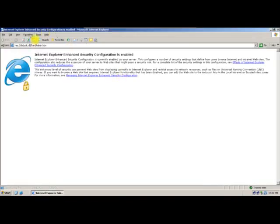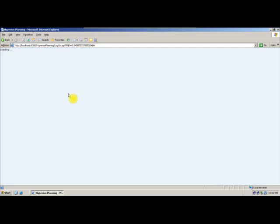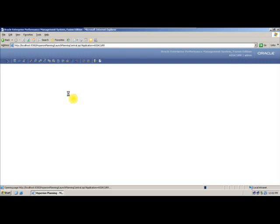Let us log in to our existing planning application. To log in, we will use urlogon.jsp and our application is Asia Currency. After providing the password, we proceed.